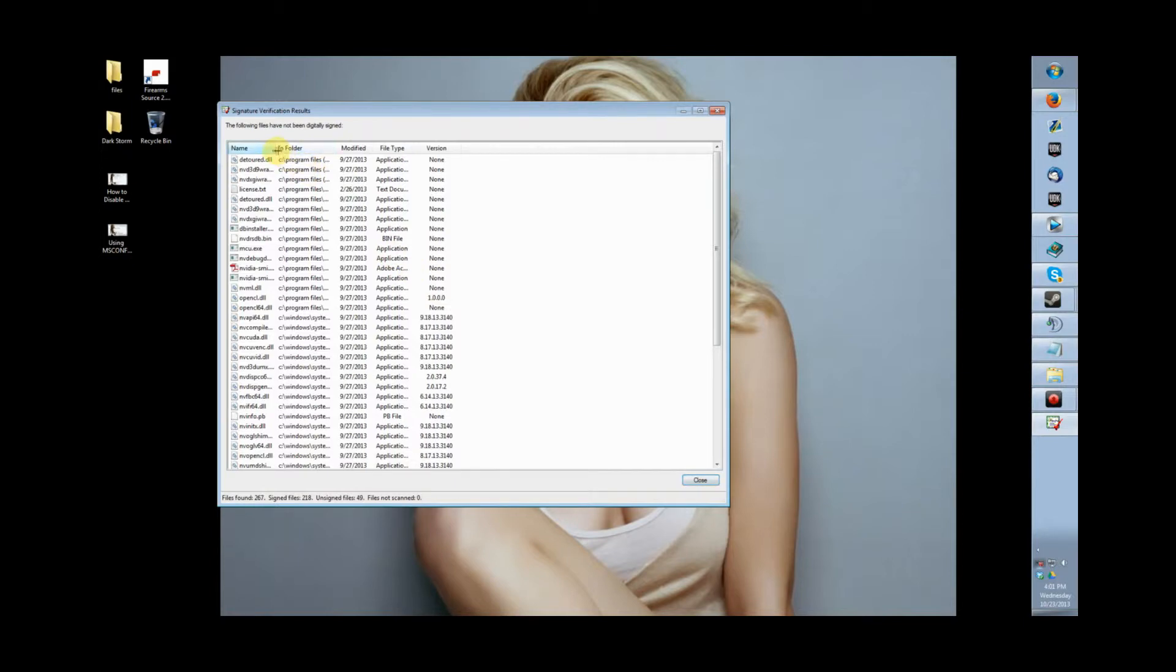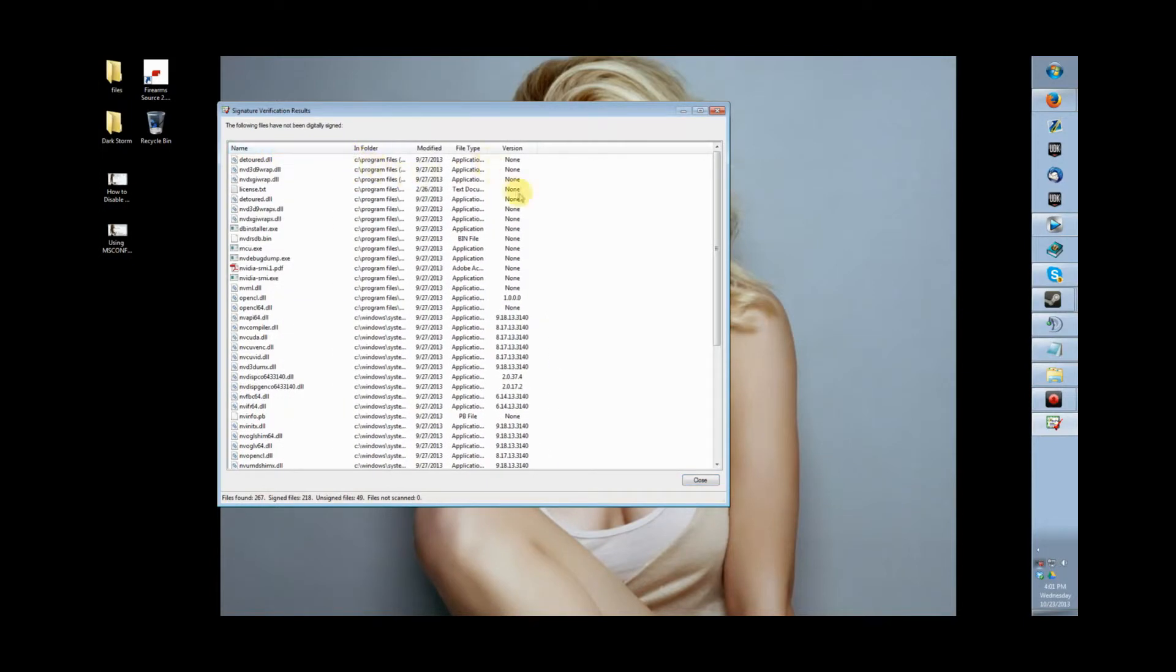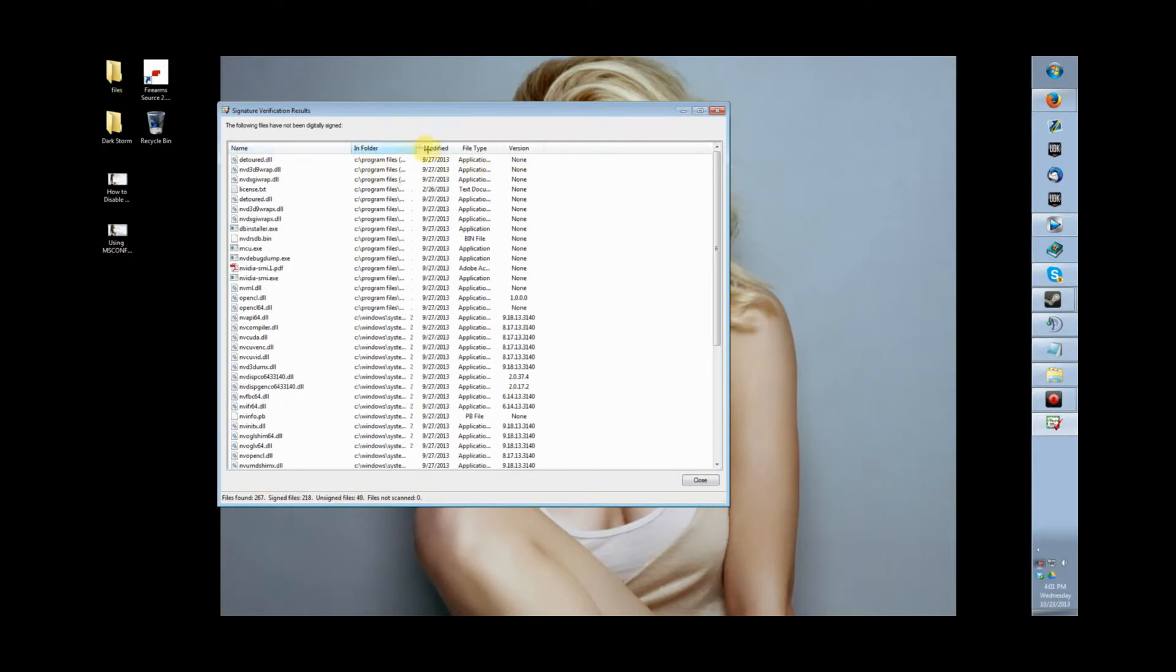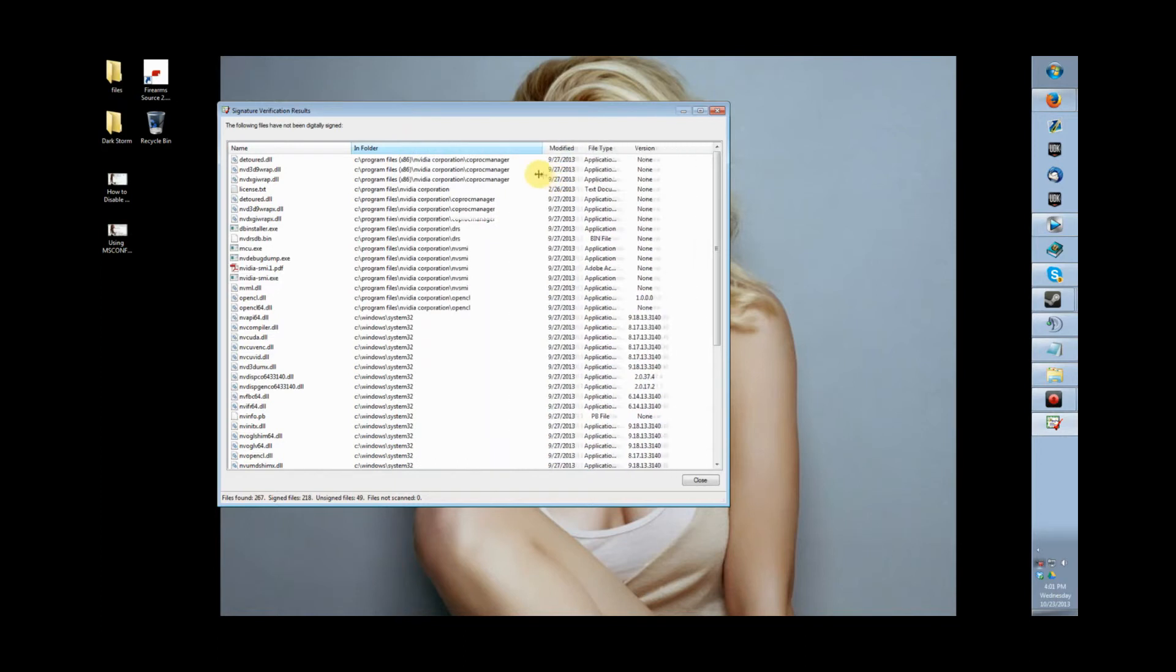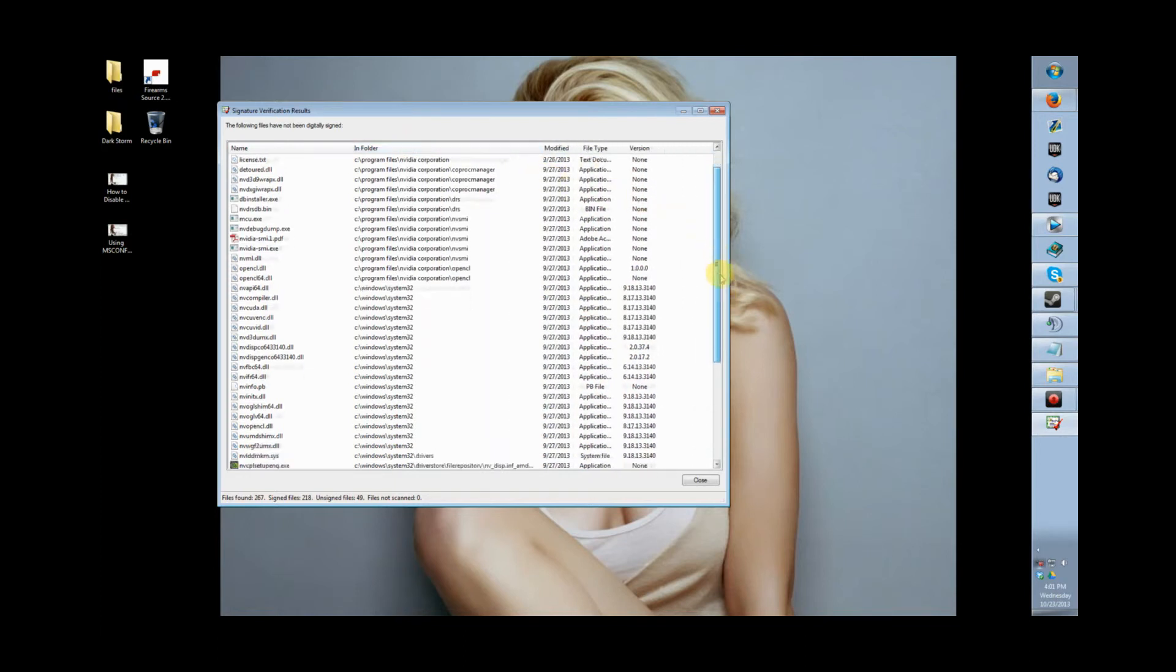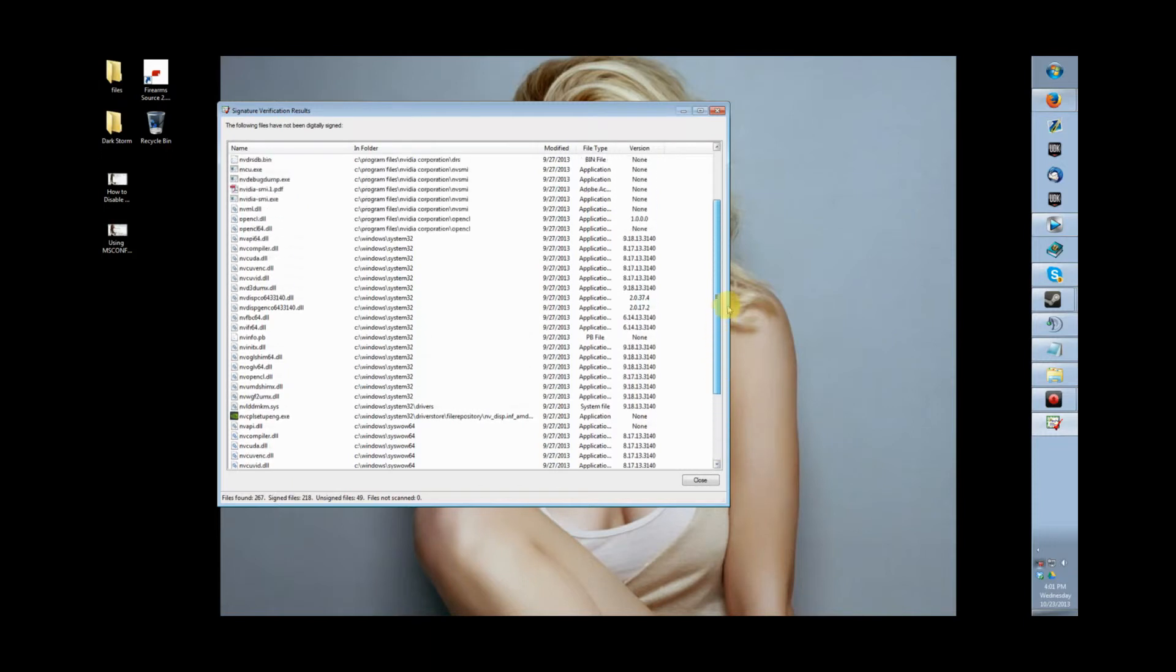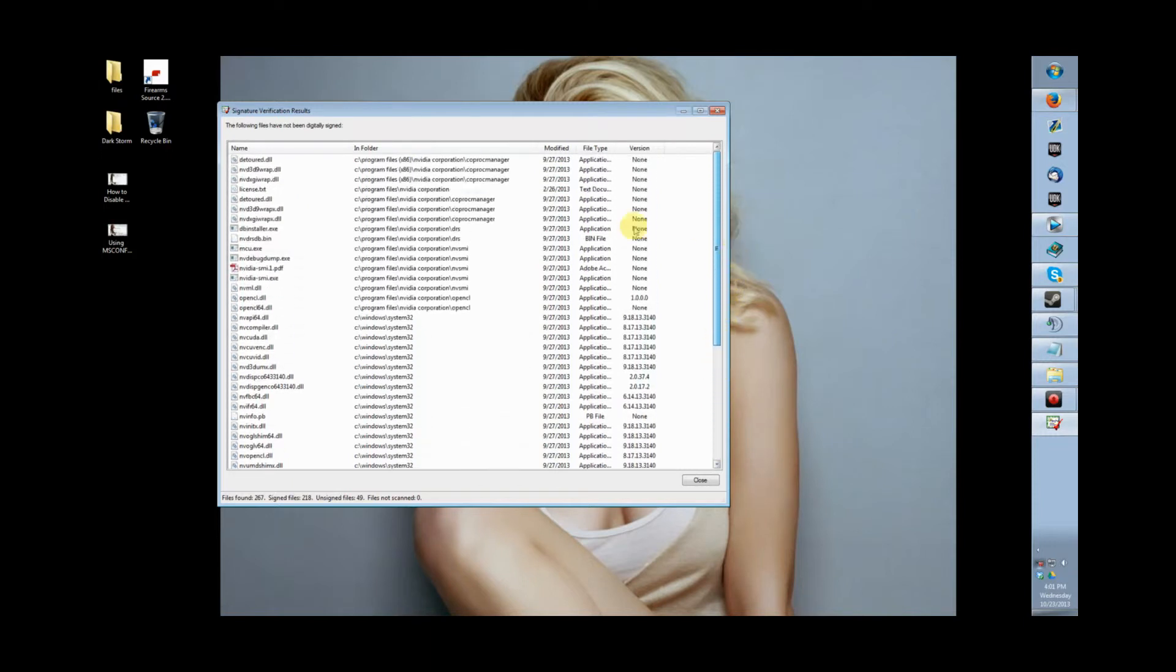Now again, you can tell all of these are from the video card because of the Battlefield 4 beta upgrade for the driver. They're not signed because they were rushed out.